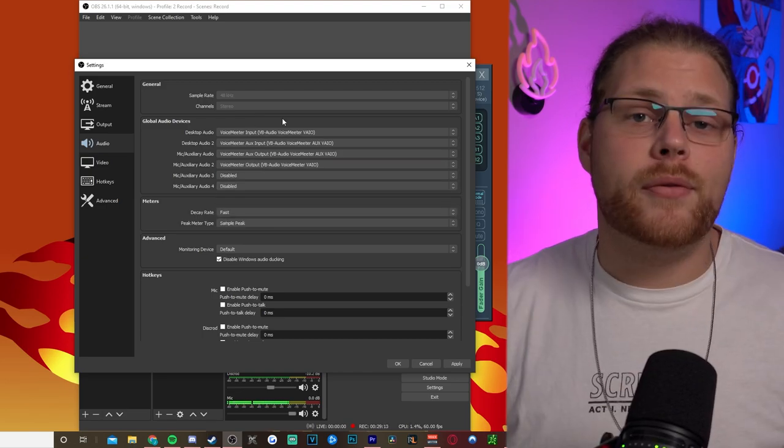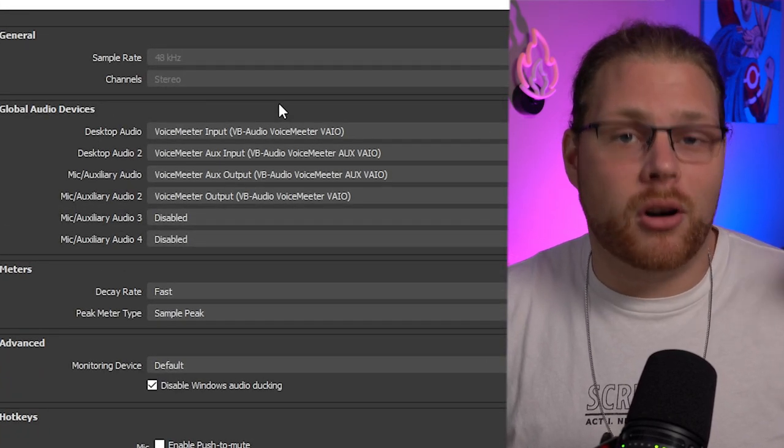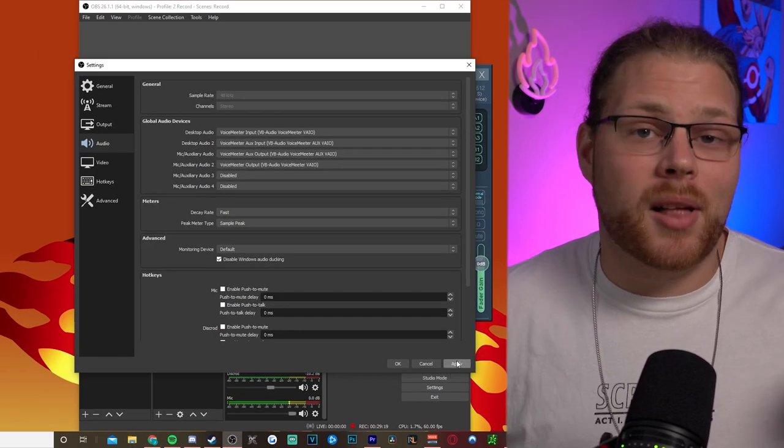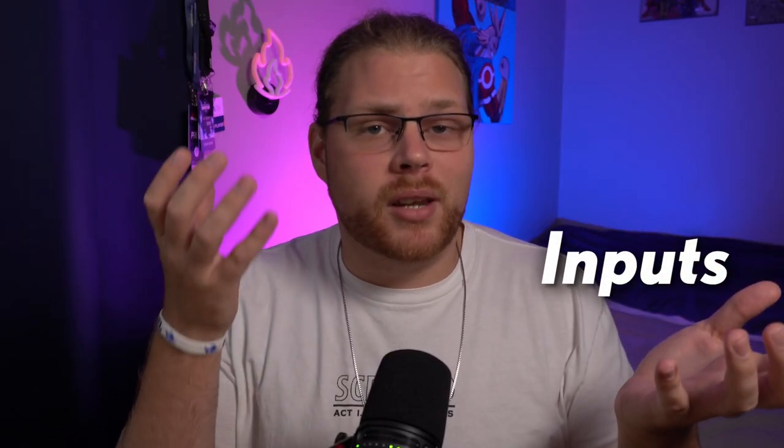So if you have it set up right, it's going to look like Input, Aux Input, Aux Output, and Output. Just hit apply and then we're done with OBS.